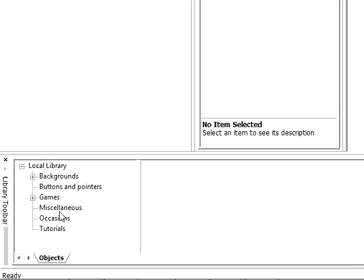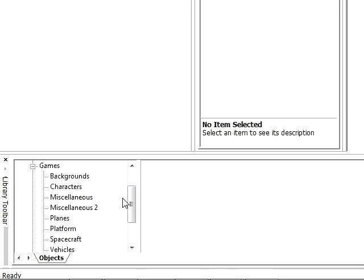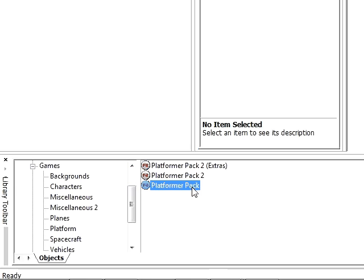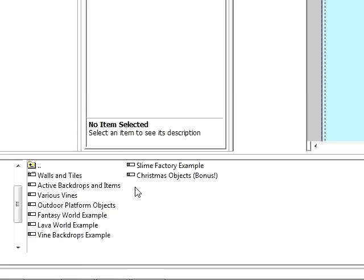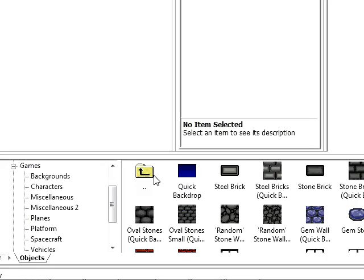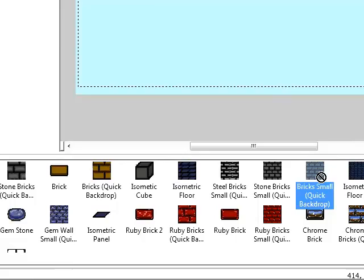It's not very well organised. The stuff's all over the place. I'm just going to have a quick look in games. Platform would probably be a good place to start. Platformer pack. And you can create your own by going new active object and just draw something simpler. So I'm in the walls and tiles bit. We can... That looks quite similar to what they use in Flappy Bird I think.